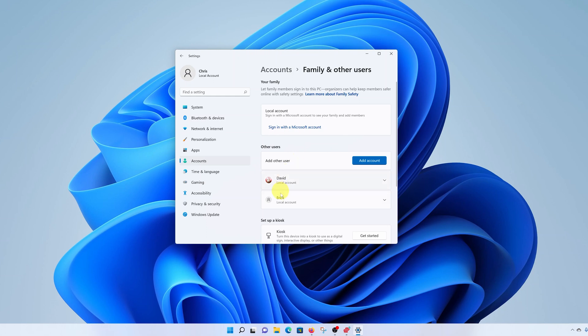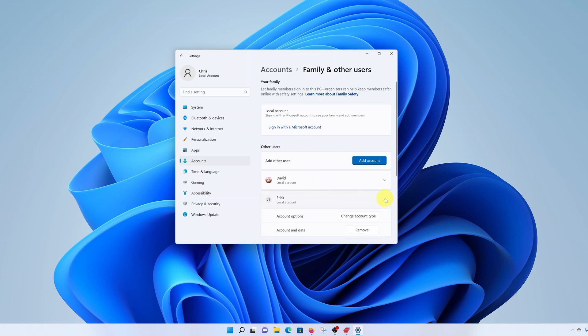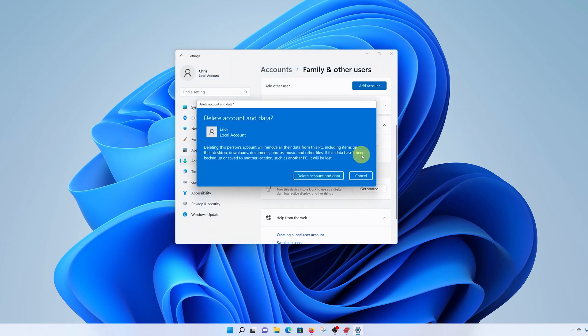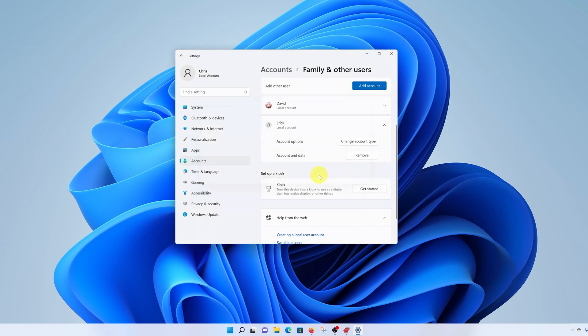And here, you should see all the other users using your computer. So select the user account you want to delete, and click on this drop down arrow. For instance, I want to delete this one called Eric. Click on the drop down arrow and select remove. And it's going to warn you that deleting a user account will also delete all the data associated with that user account. So go ahead and click on delete account and data.